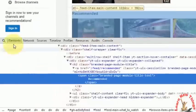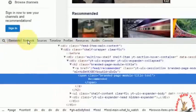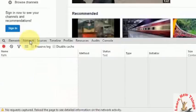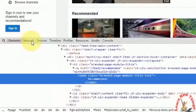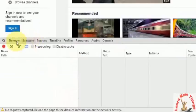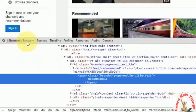Here you can see the Elements and Networks panels. Just click on Network. It will take some time to load your network activity, so just wait for it.